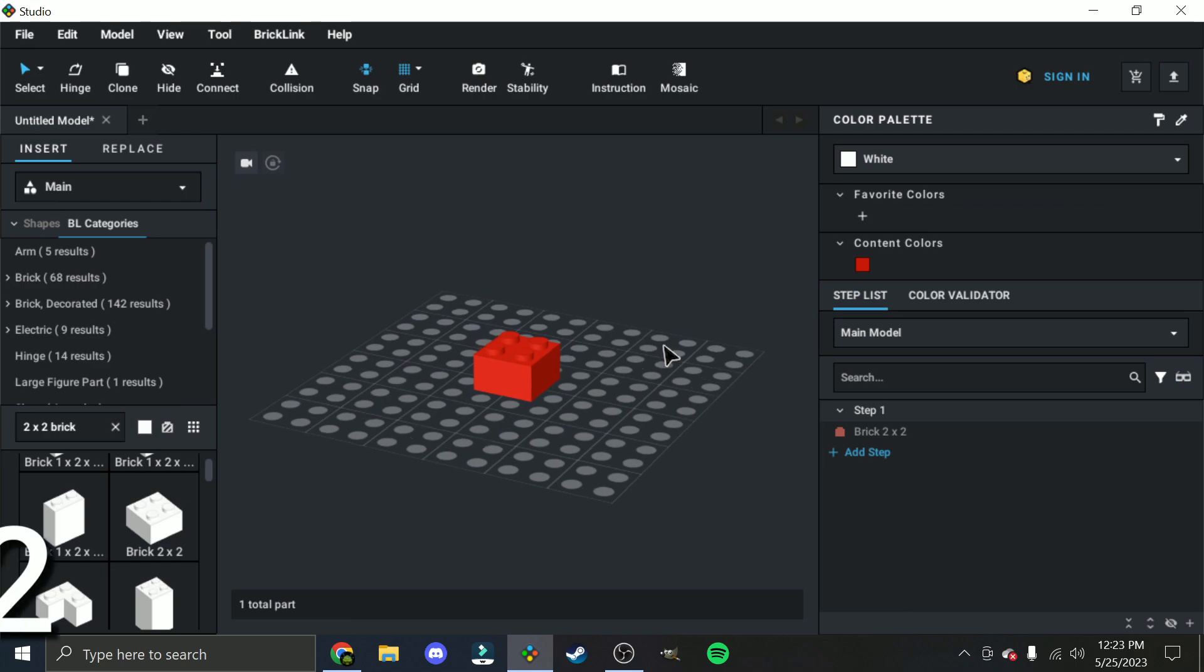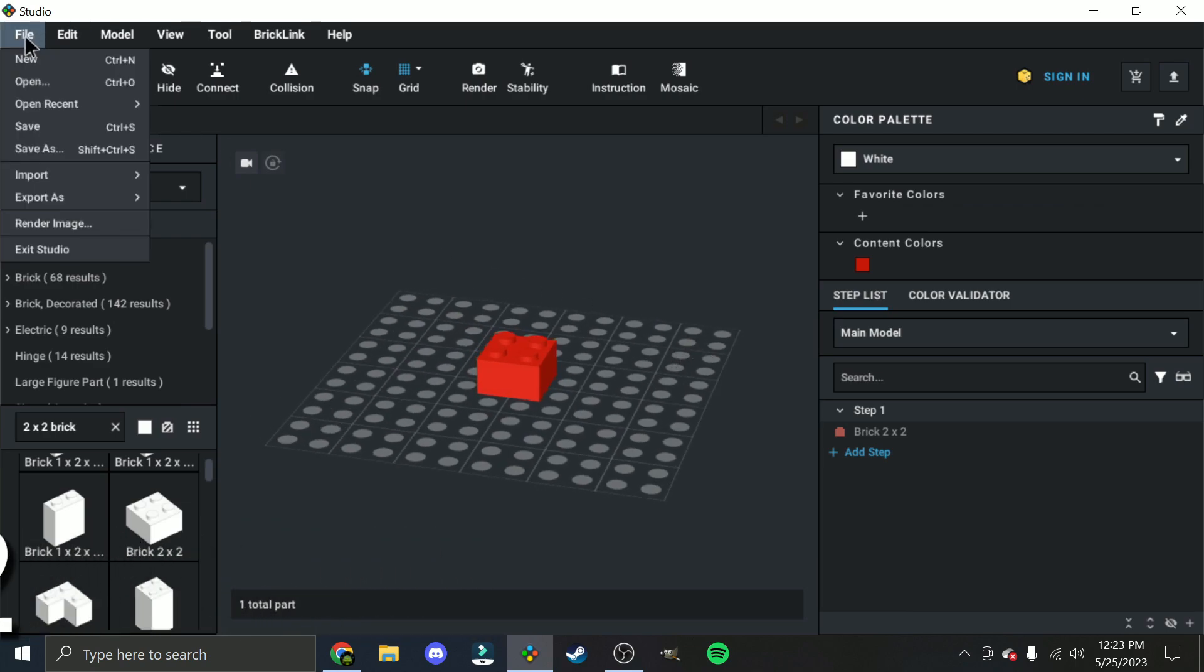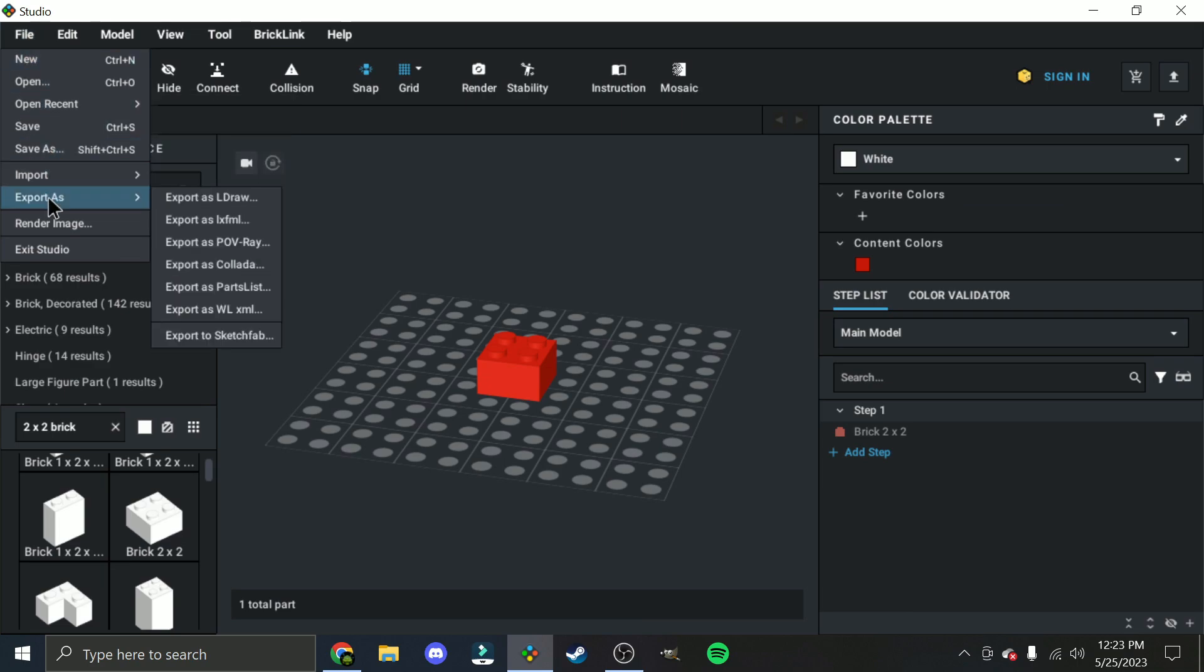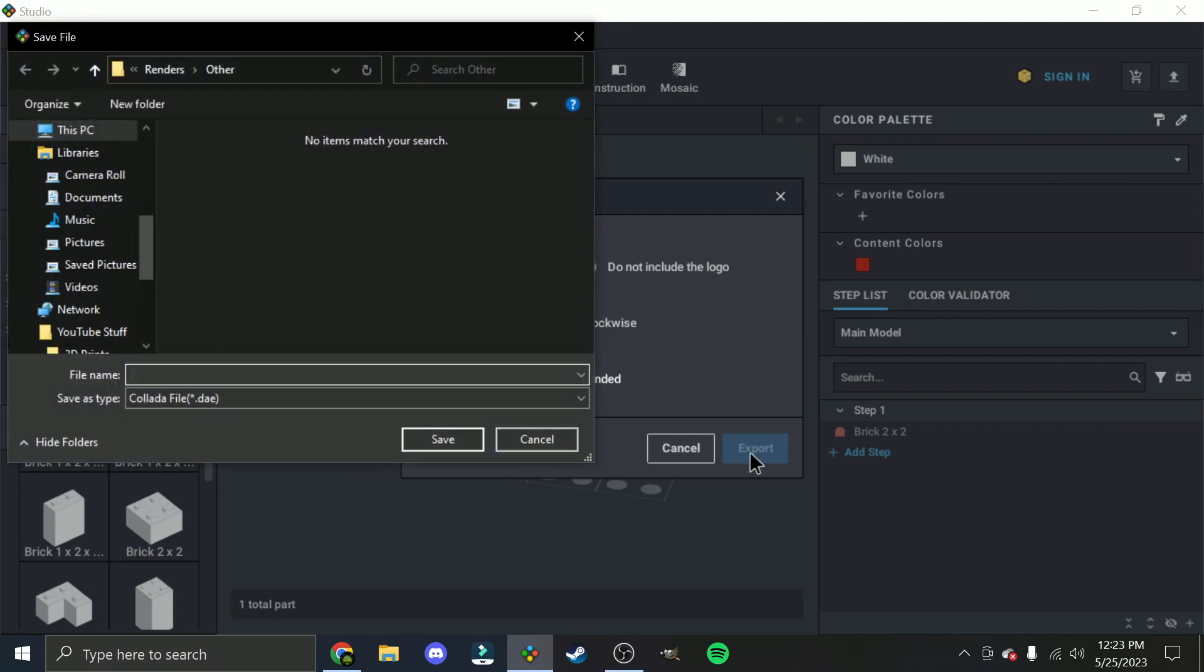Step 2. Now that you have your file open in Studio, click the File button in the upper left corner. This should open a drop-down menu, and you'll want to find the option that says Export As. Hovering over this will show another drop-down menu, with an option saying Export As Collada. Click that, and then you should see a window with some settings. I'd recommend turning off the top option for including the stud logo, and then you can click the blue Export button.